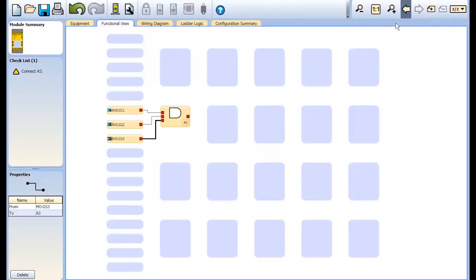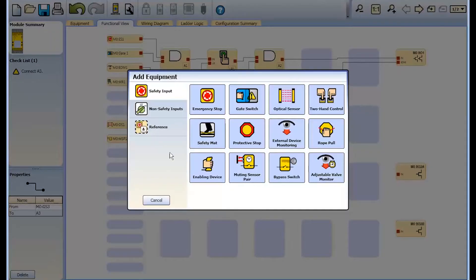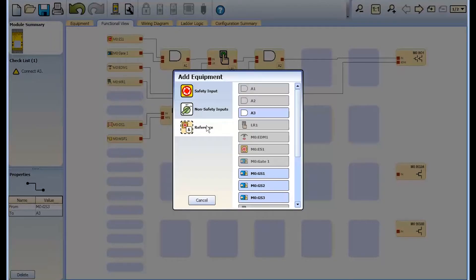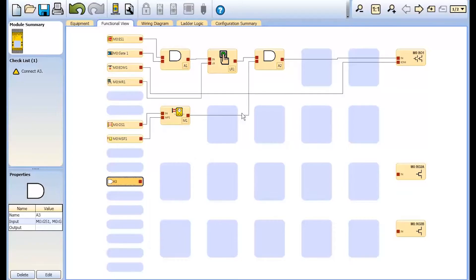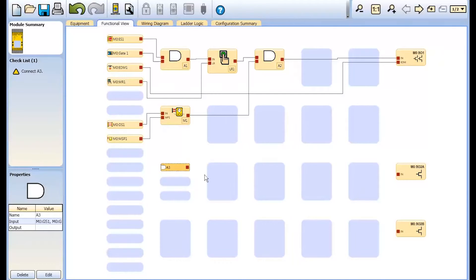And move back to page 1 so we can add the A3 we just created as a reference signal. Note that the A3 reference signal has a dashed line around it to identify it as a reference signal from another page.